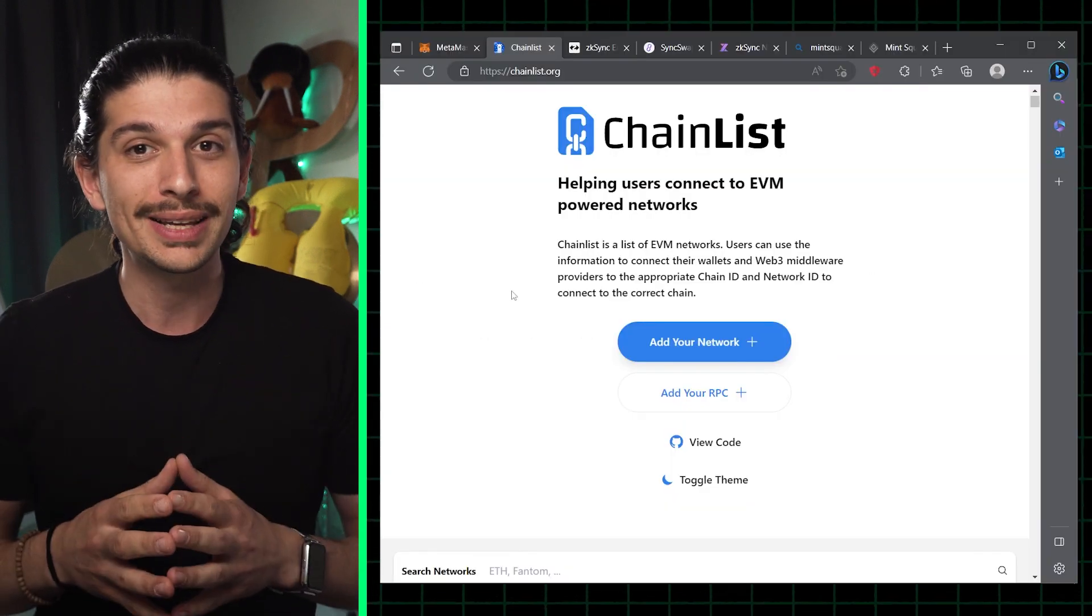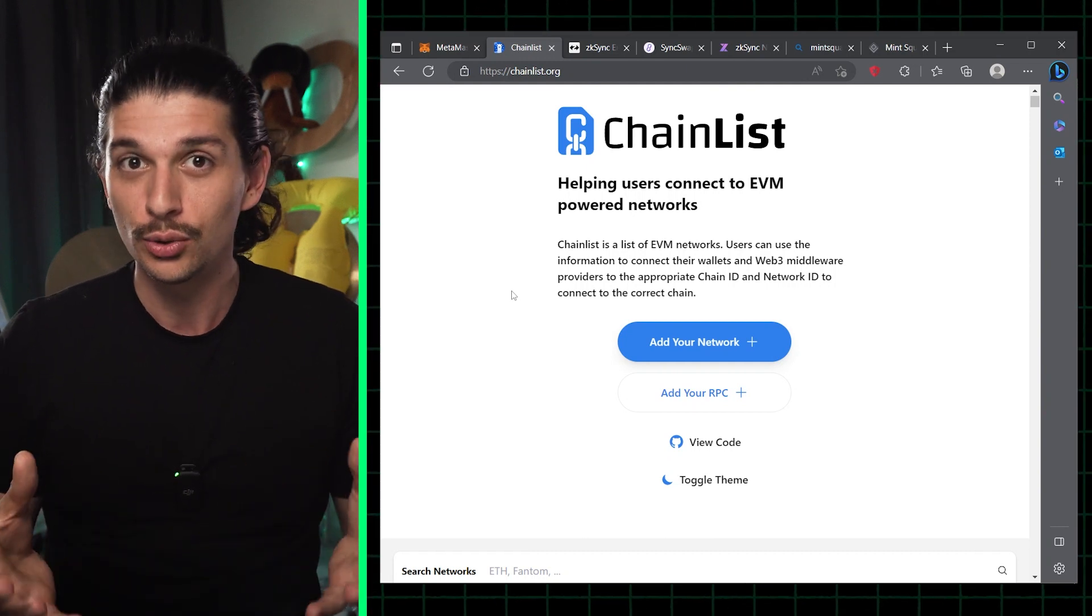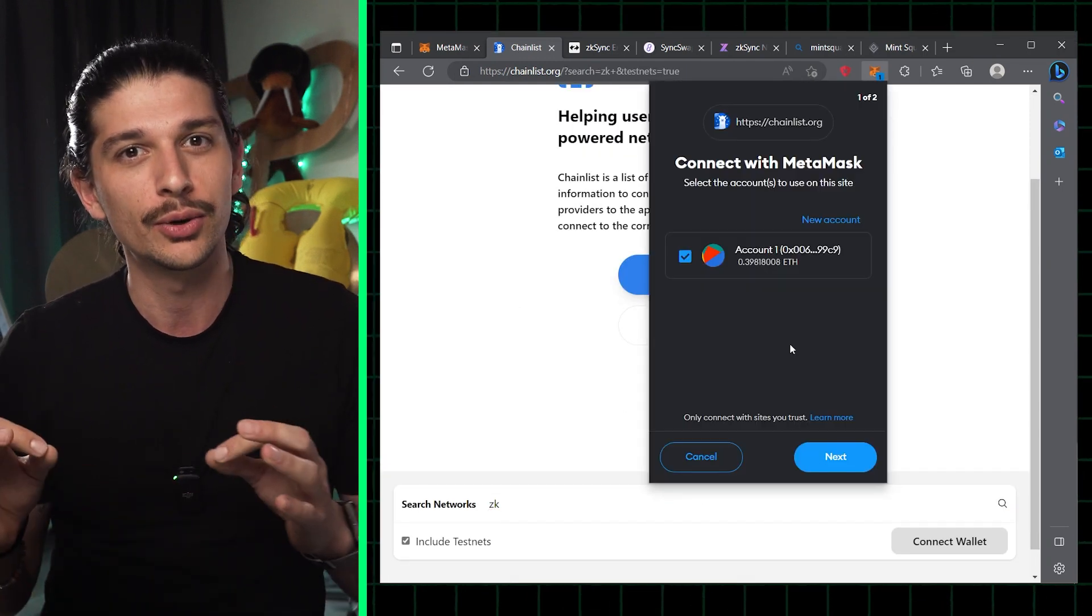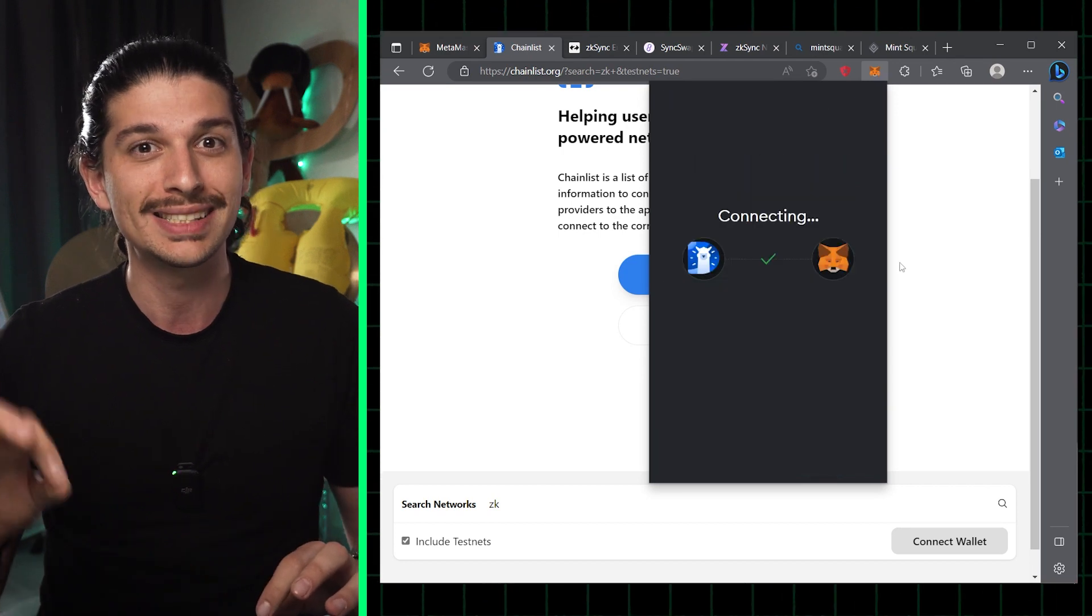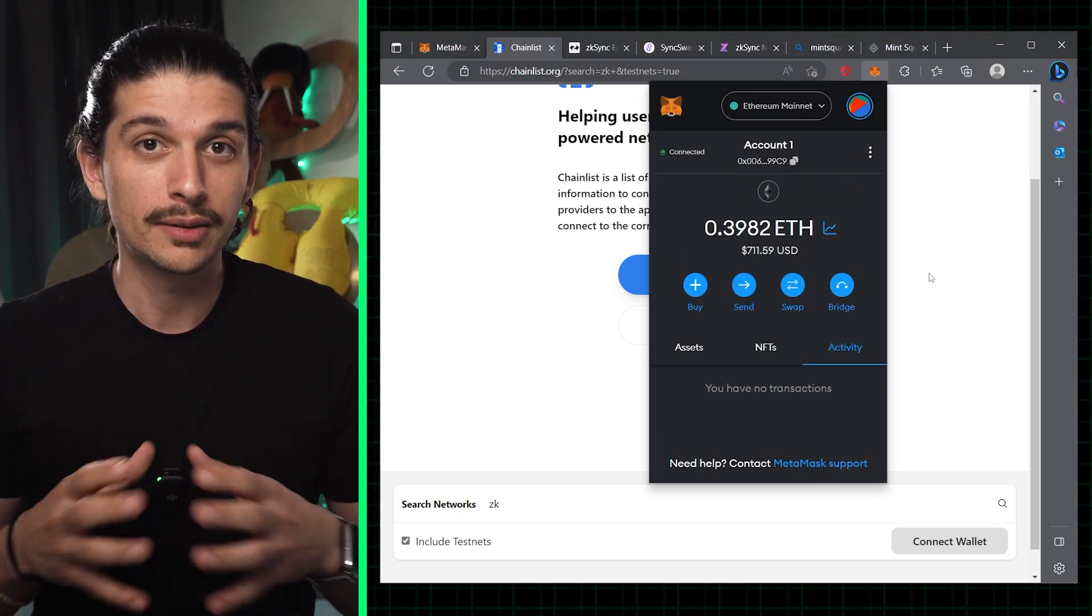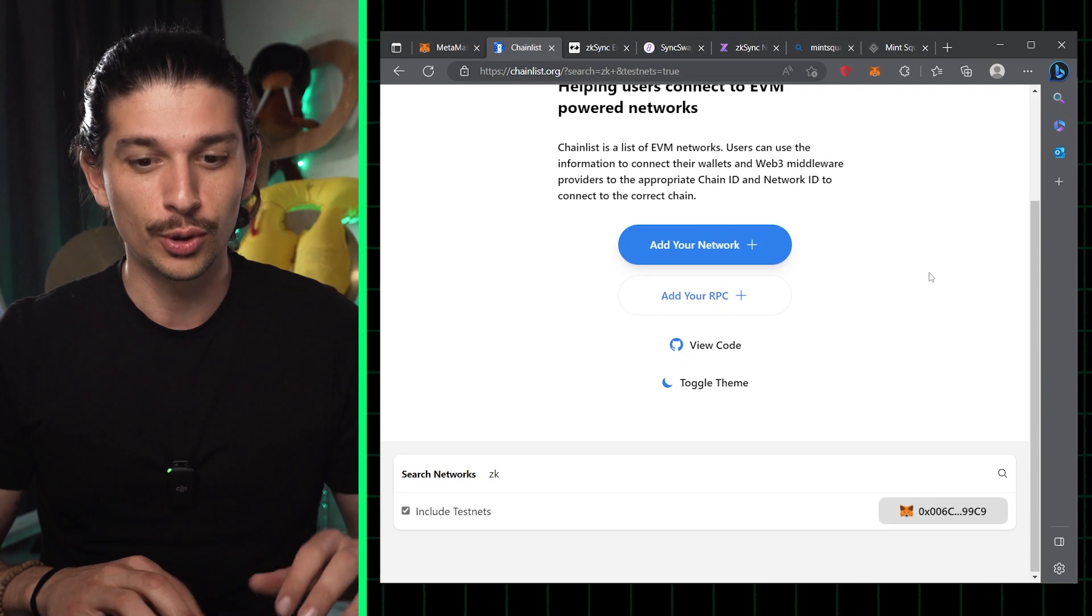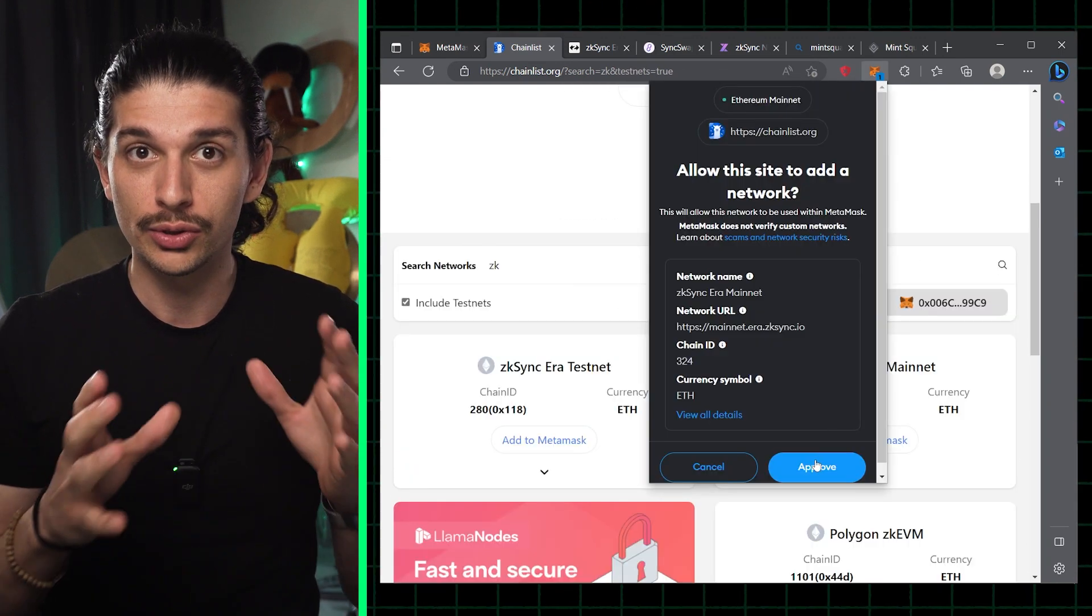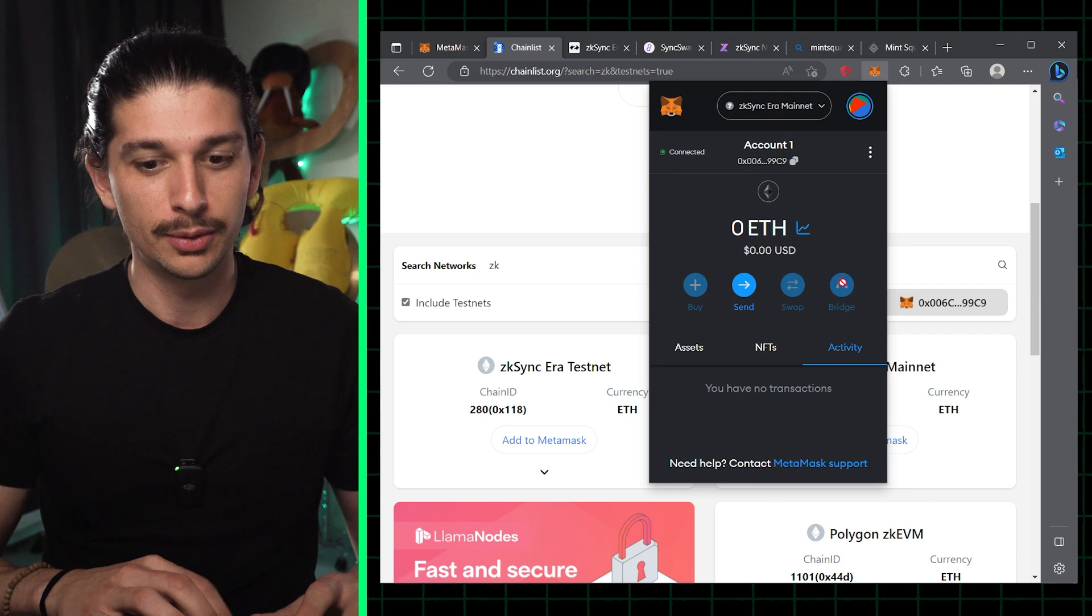Okay, so the first step is to add ZK Sync Era to your MetaMask wallet, and the easy way of doing this is to go chainlist.org and search for ZK Sync. Now once our MetaMask wallet is connected we can scroll down, search for ZK, and when we hit enter we should see the testnet and the mainnet available.